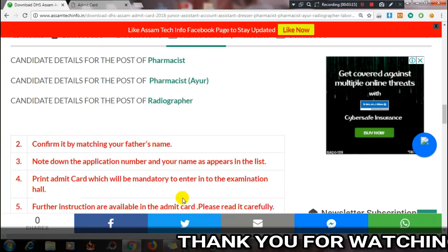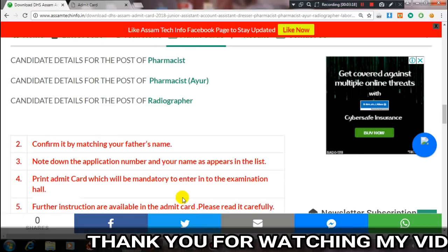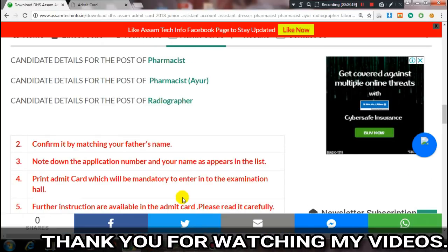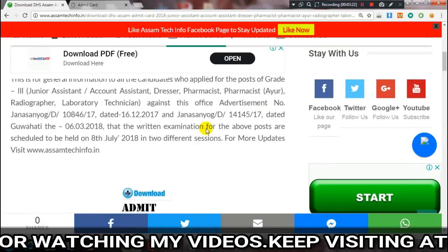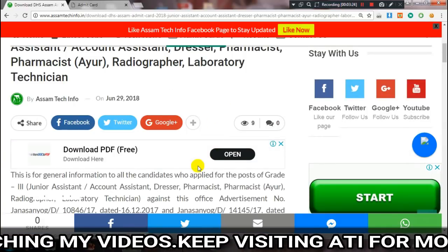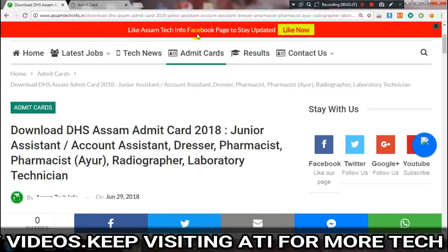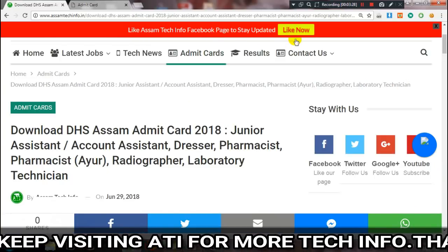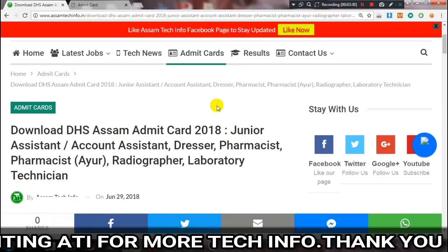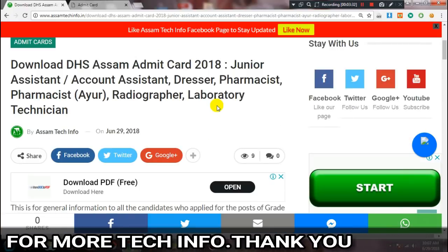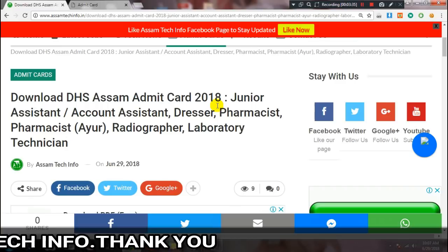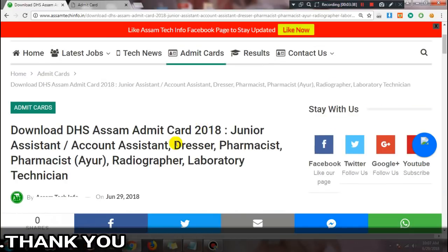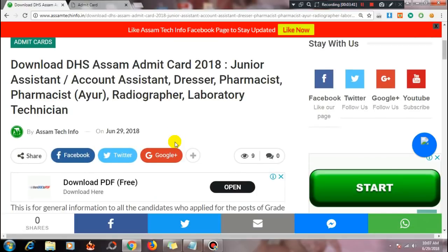Friends, if you face any problem while downloading the admit card, comment below or message us directly on our Facebook page. You can also message us directly with your questions. Please like, comment, share this video and subscribe to our channel.